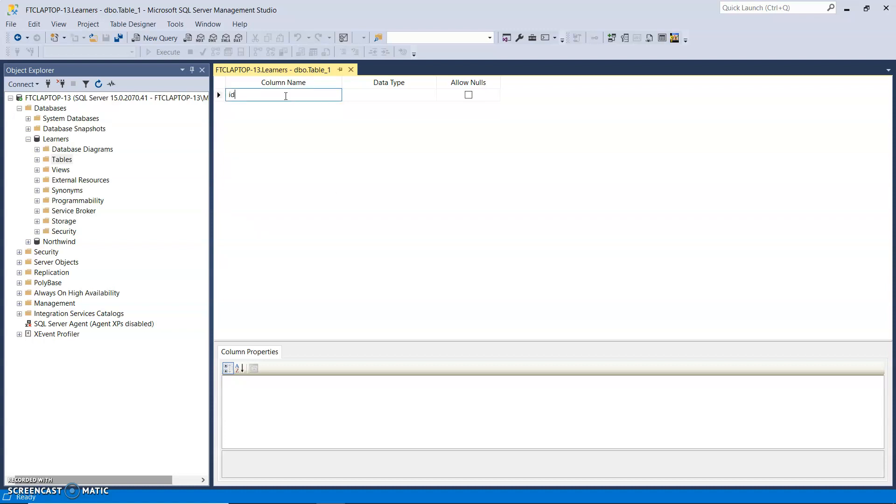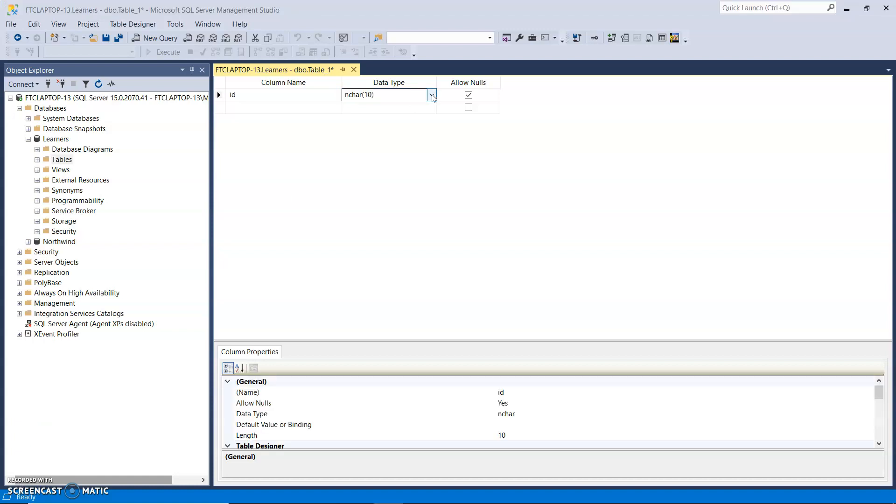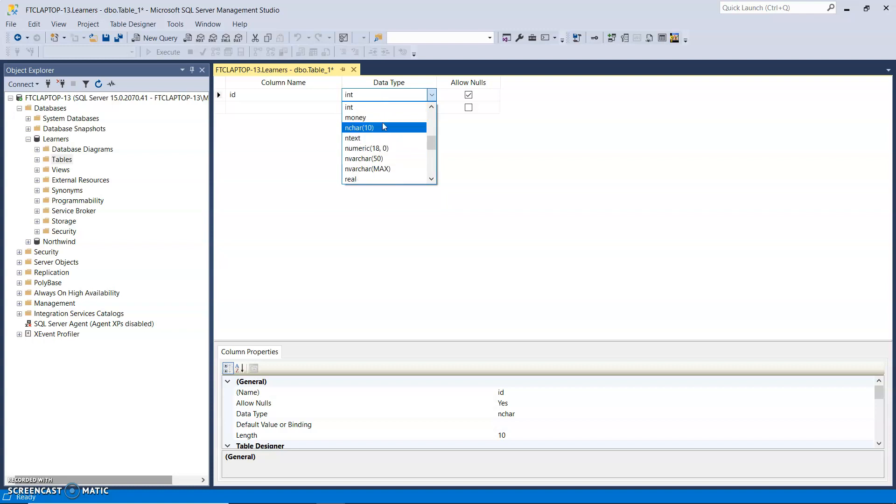So first column, I want to call ID. The data type is going to be an int. So if you're impatient like me and won't search for it, just type in int.